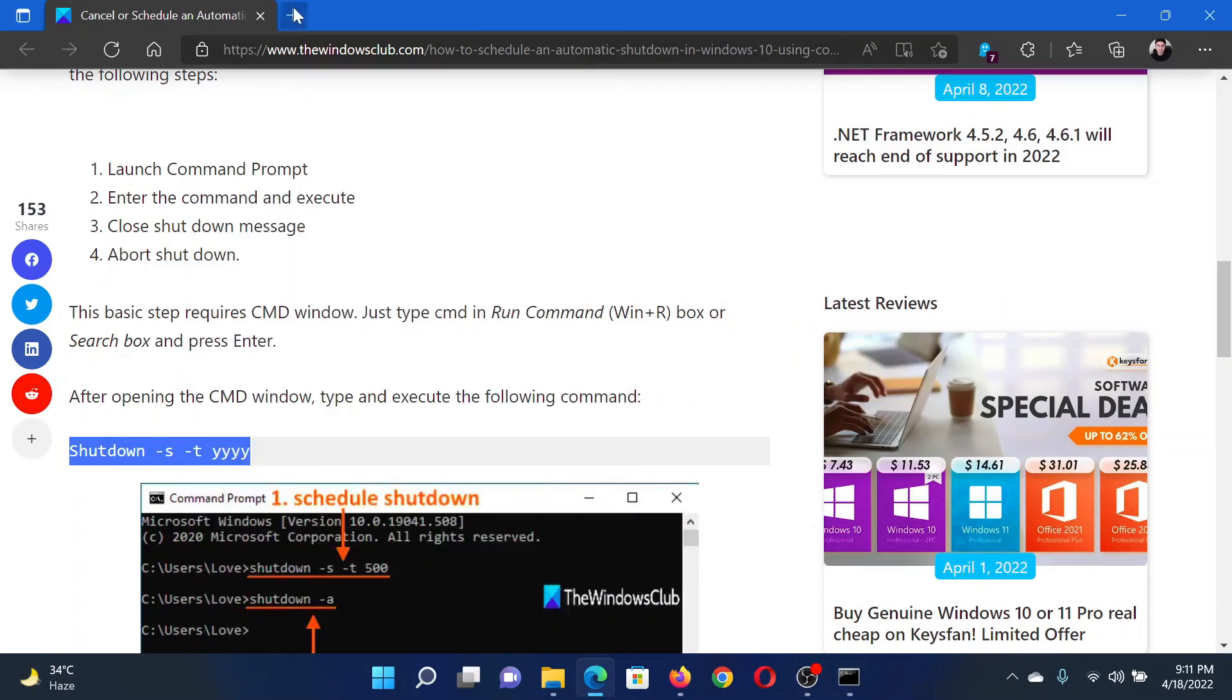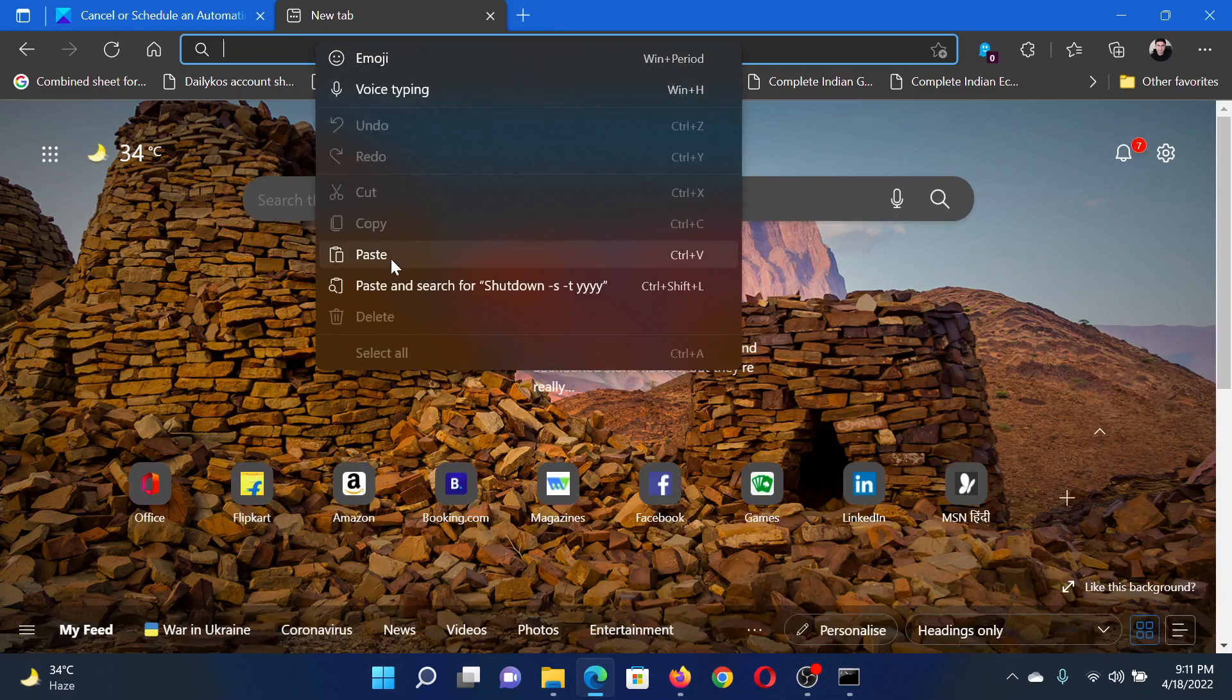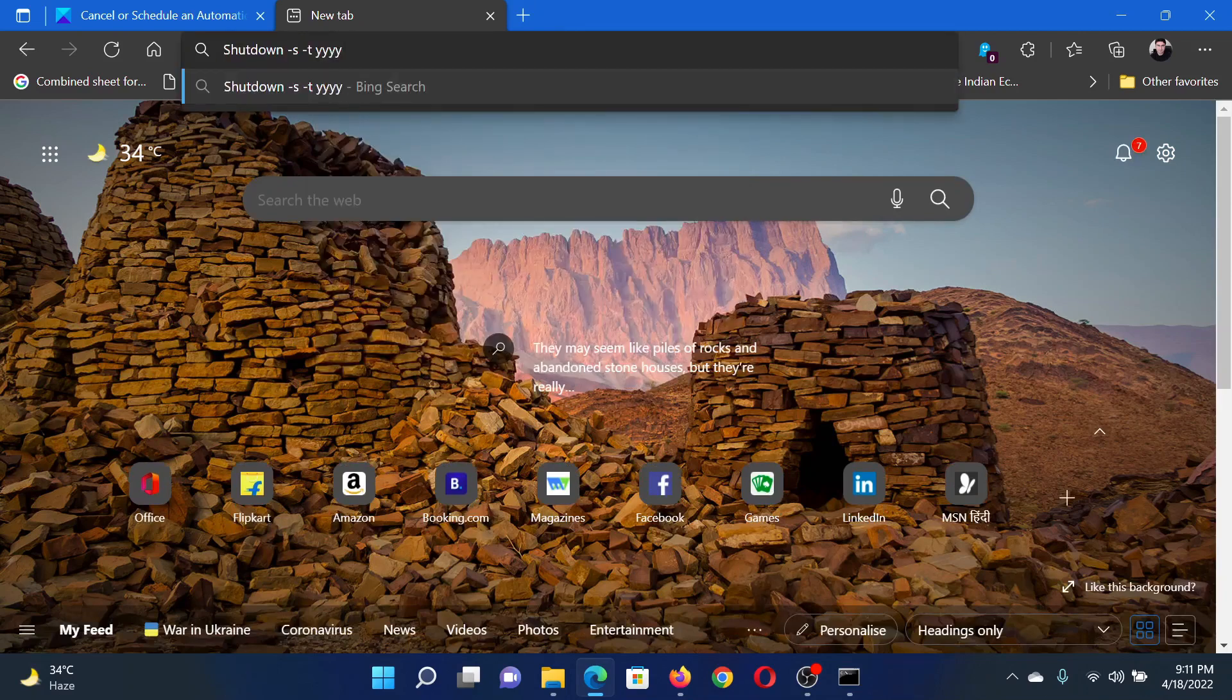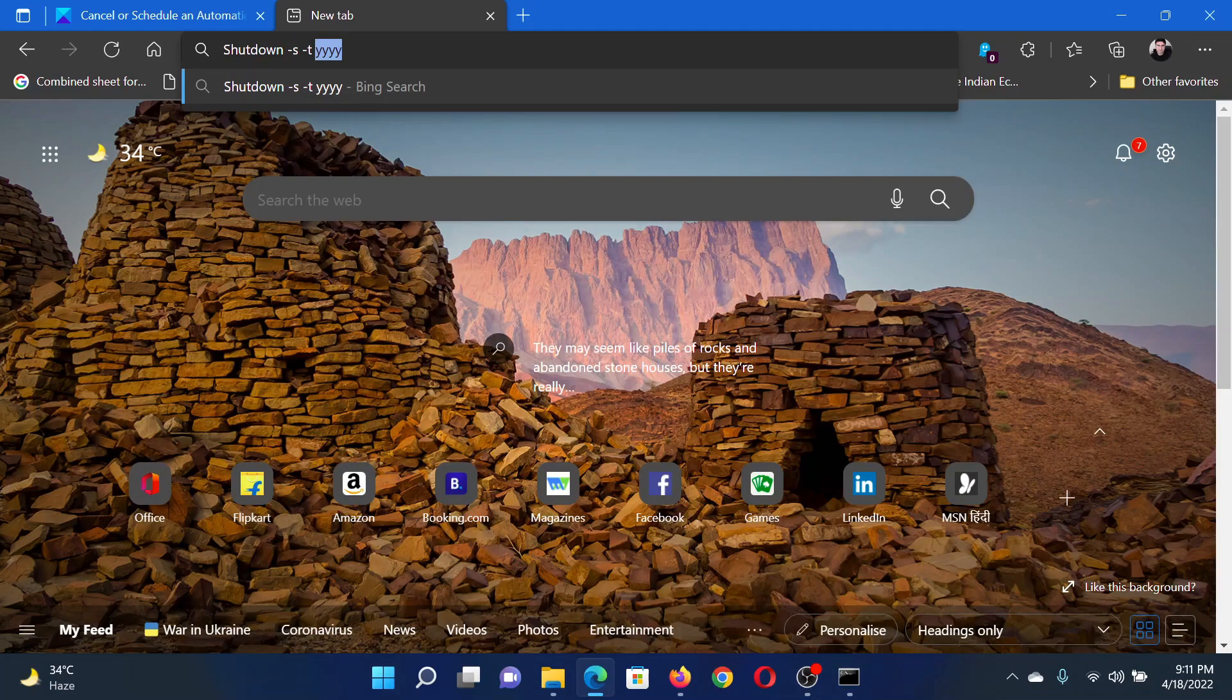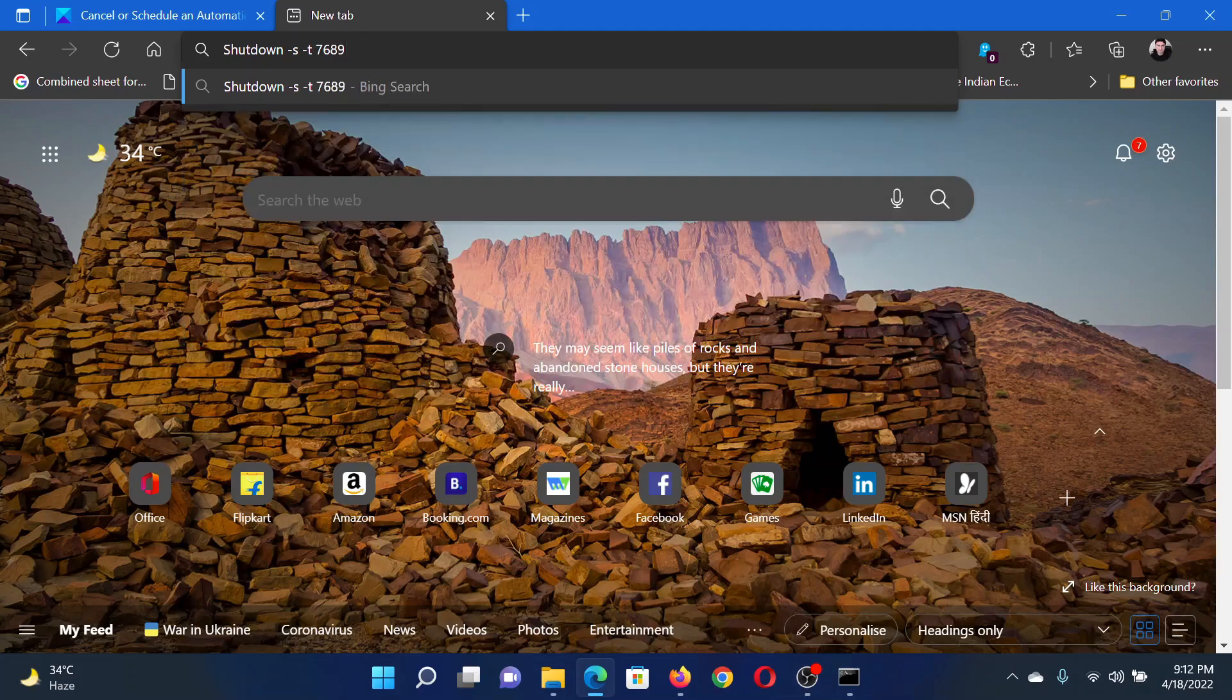Now in the elevated Command Prompt window, we need to copy this command. Let me copy it in a blank space here first. This yyyy is the number of seconds after which you need the shutdown. For example, we can change it to 7689 or anything you want.